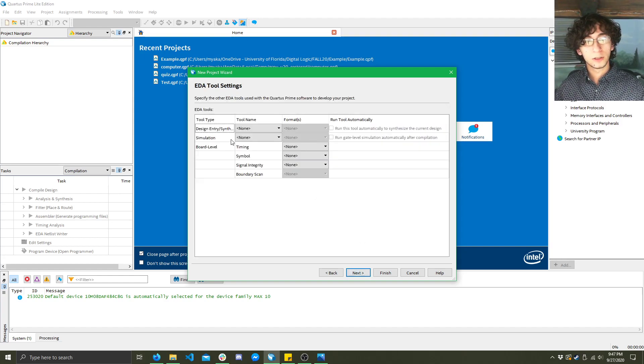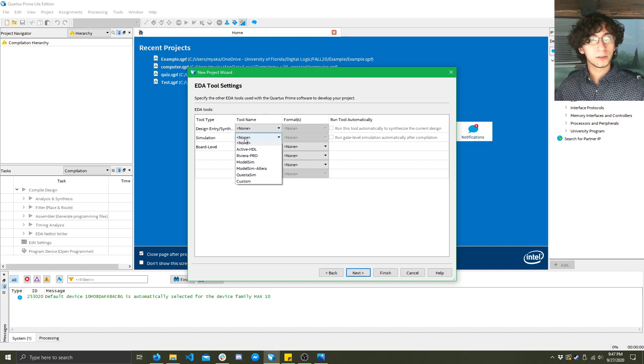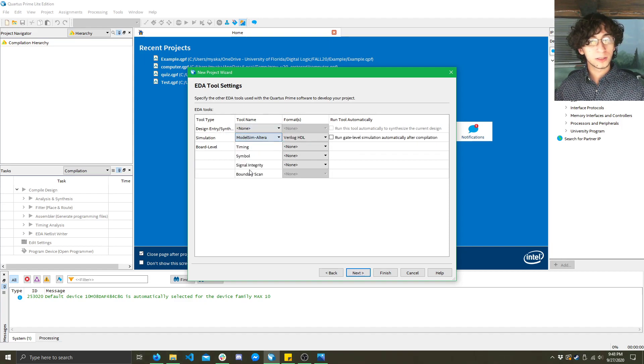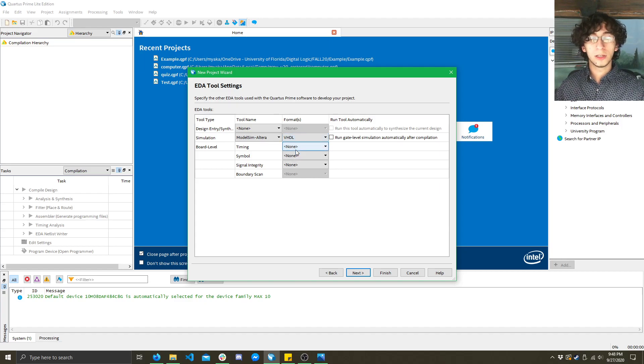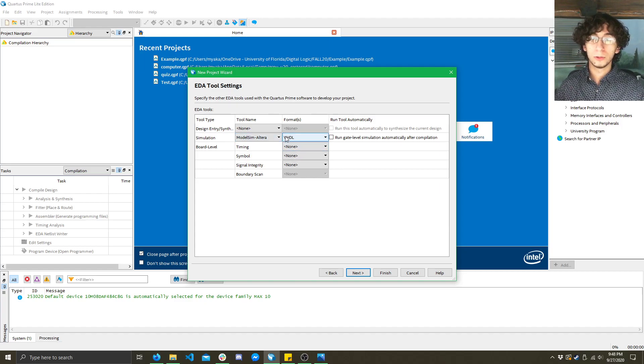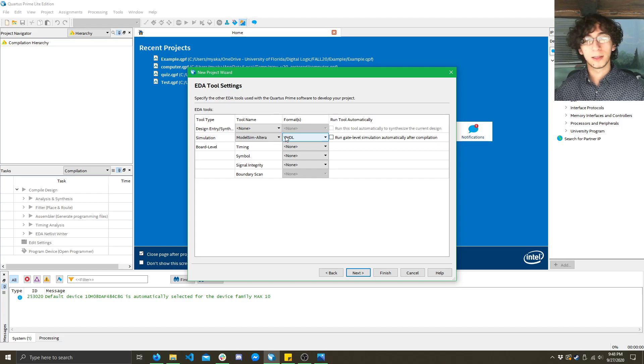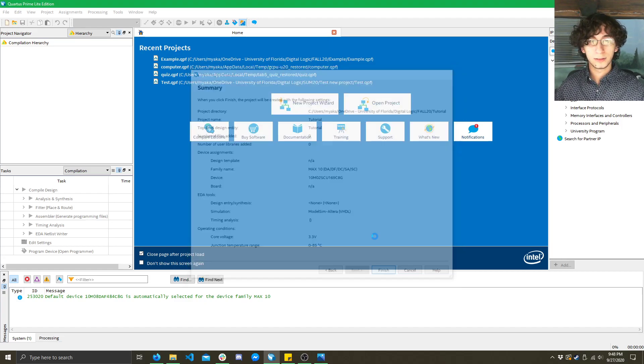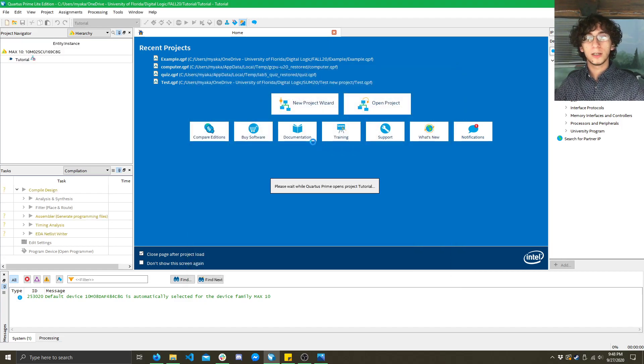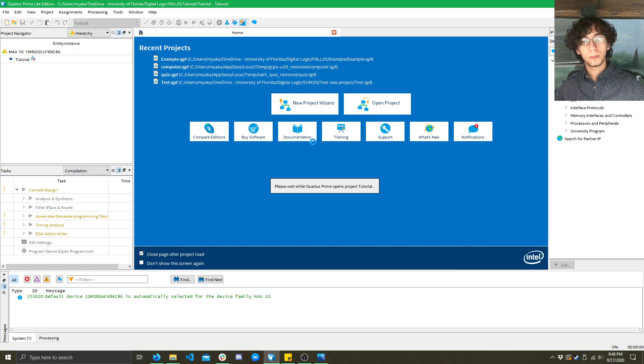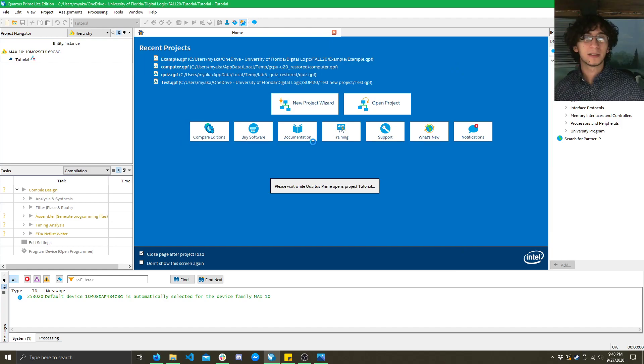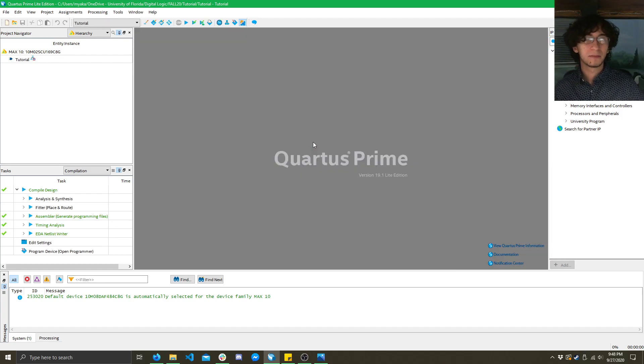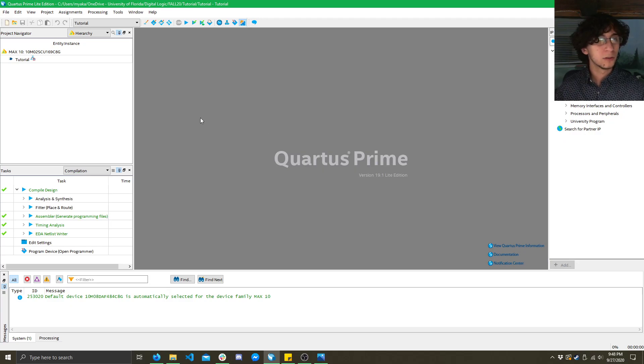All right so we'll go to next and this screen you'll want to select on the simulation row model Sim altera and then select VHDL. Now you want to do this or else you will get errors in your simulations. We'll get to that later. Click next, click finish, and let the loading bar do its thing. Might take like 10 to 20 seconds or so on your computer.